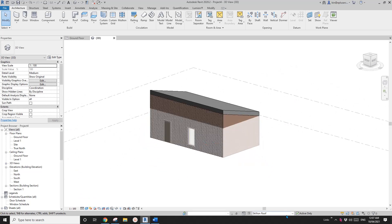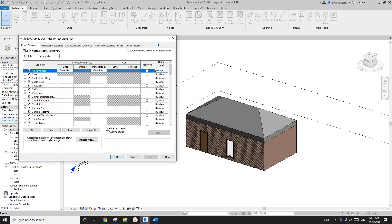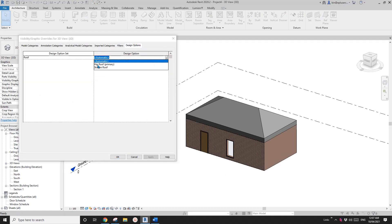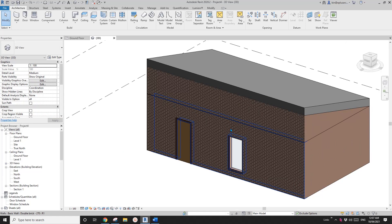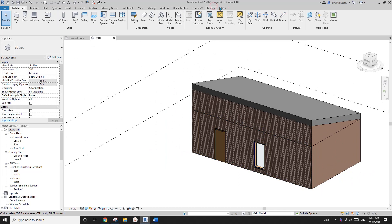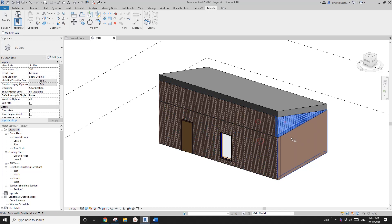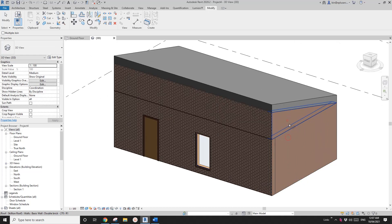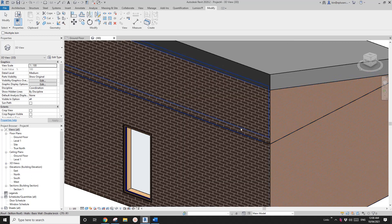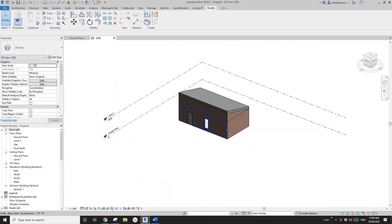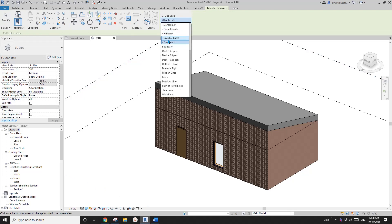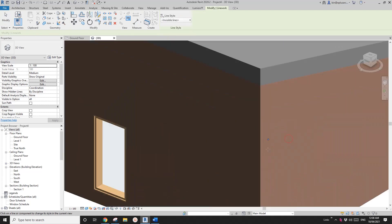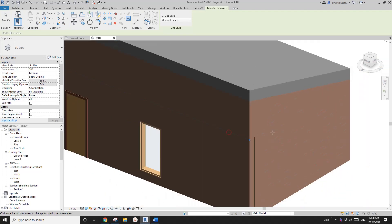Change back to the main model and go to VV. If I want to show Hip Roof or Skillion Roof, I can apply the relevant option. You'll notice there are some lines visible even after joining the geometry — the join won't remove those lines.